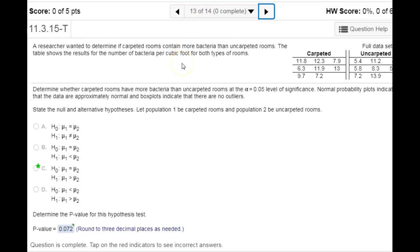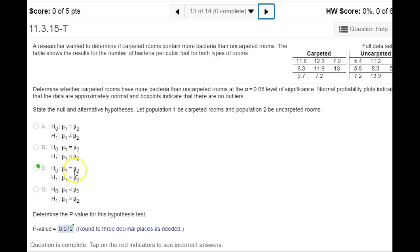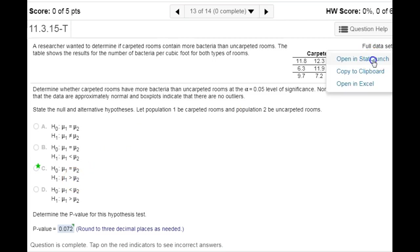For number 13, we're comparing the mean amount of bacteria between carpeted rooms and uncarpeted rooms. We gather two samples, one from each type of room, and see if they indicate a difference in mean bacteria counts. Our hypothesis test always assumes with the null that the two means are the same. The alternative is that carpeted rooms have a greater mean bacteria count than uncarpeted ones. We want to get this data into StatCrunch.